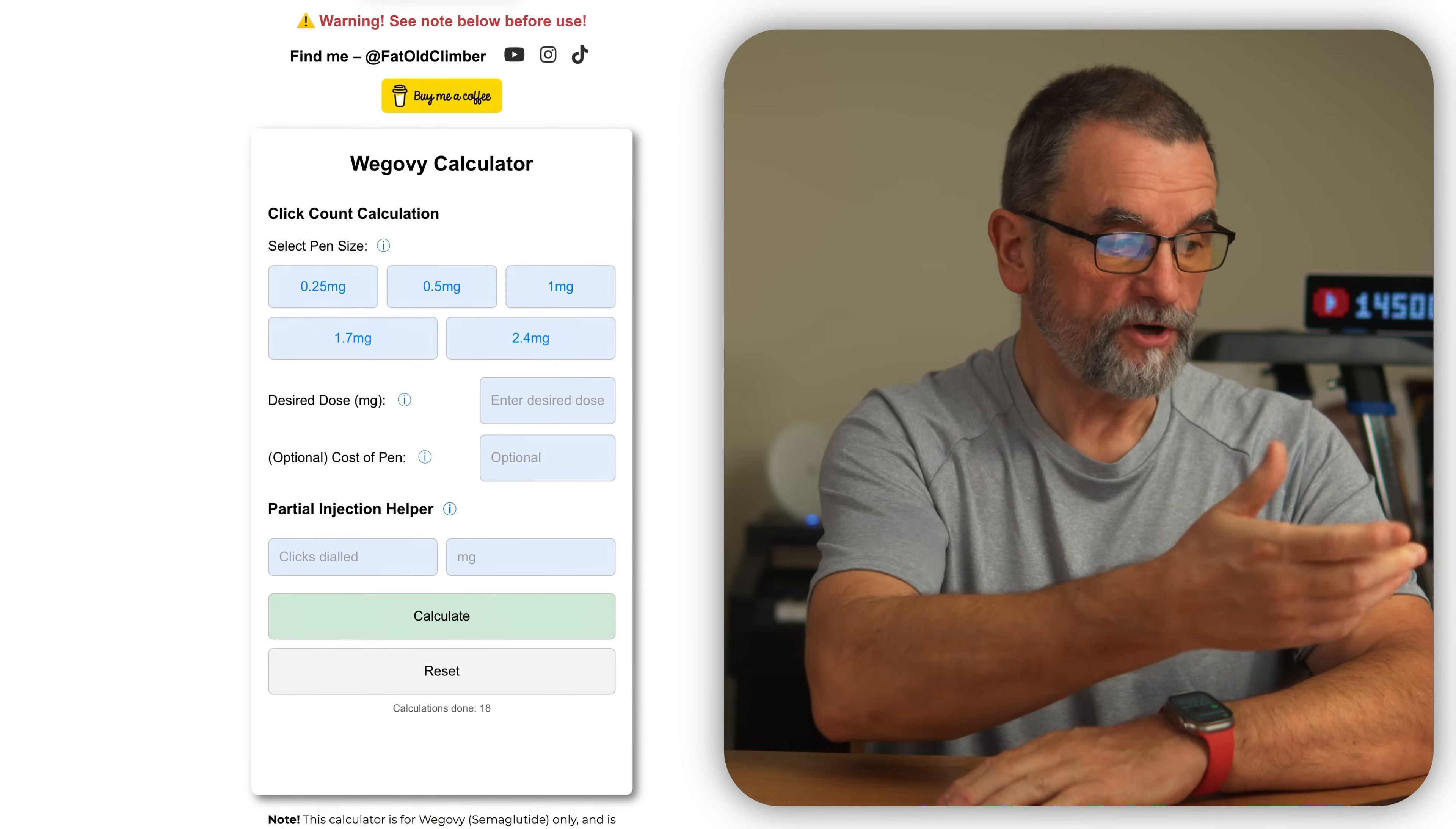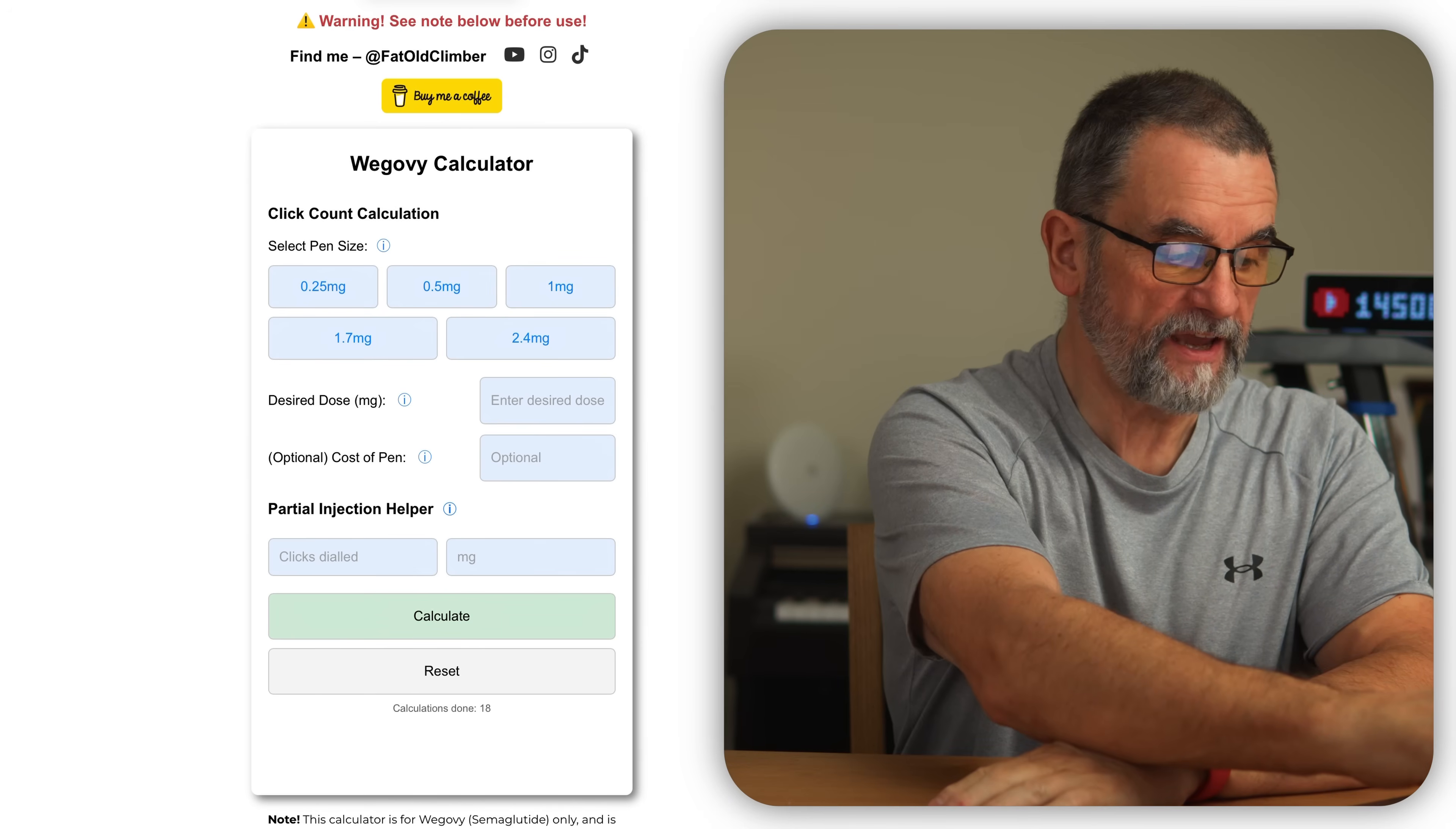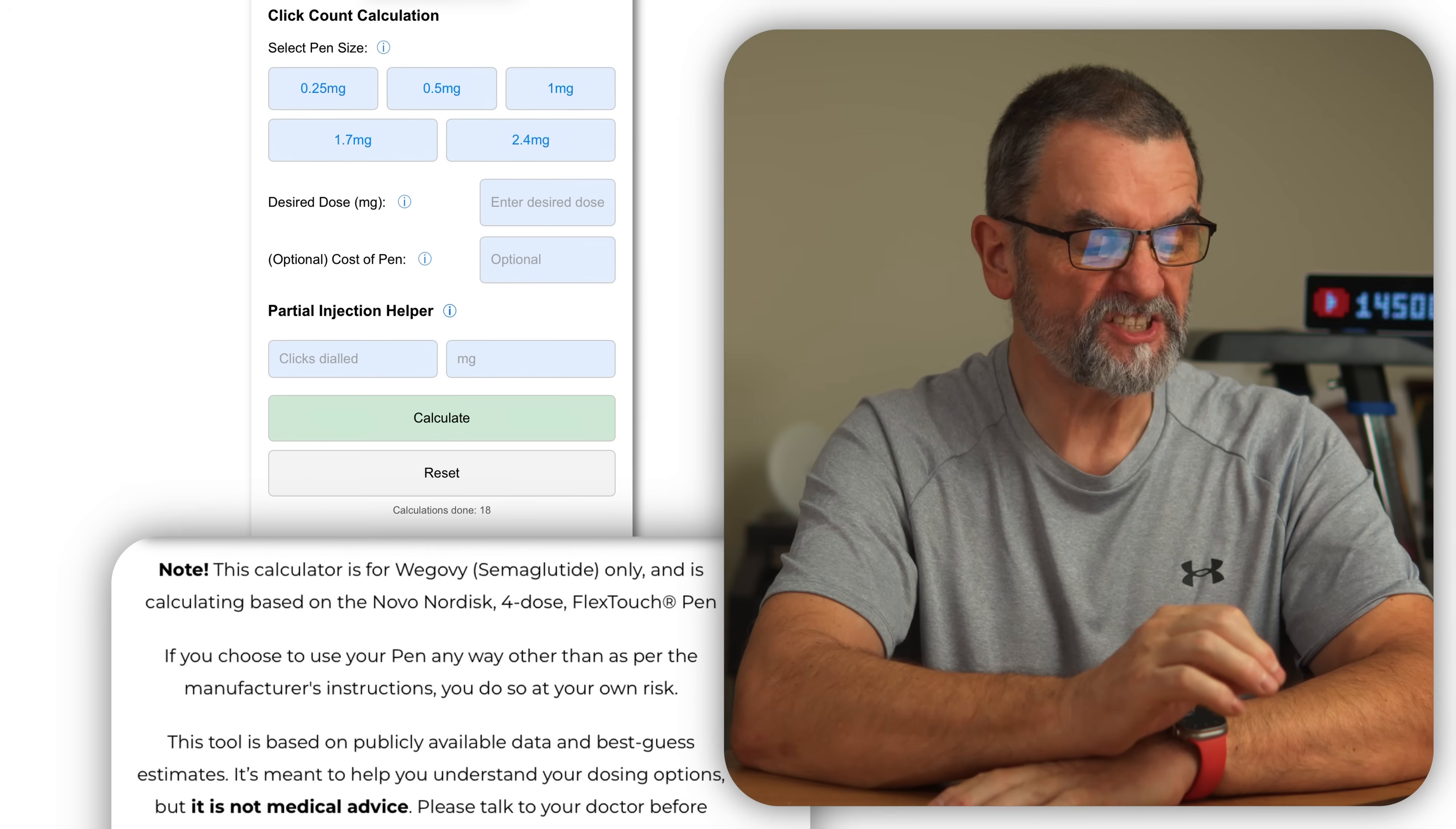Okay, so here we have the calculator. You'll see at the very top here, warning, see note before use, and it's very important that this gets read. This calculator is for Wegovy semaglutide only and it's calculating based on the Novo Nordisk four dose flex touch pen.